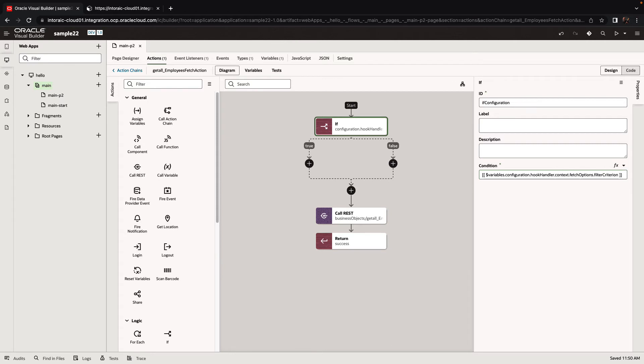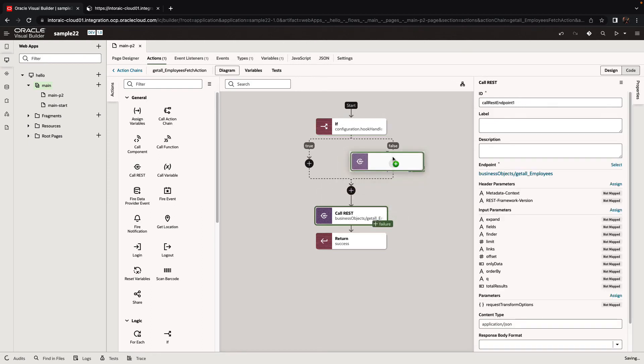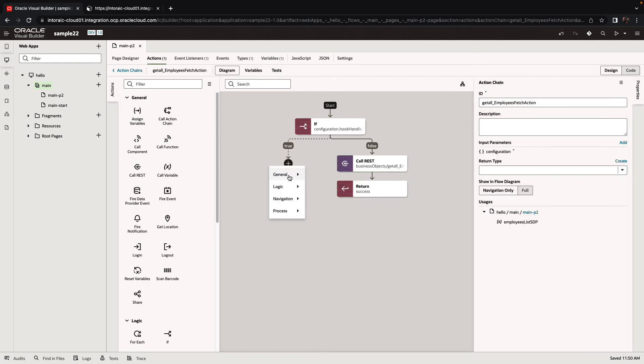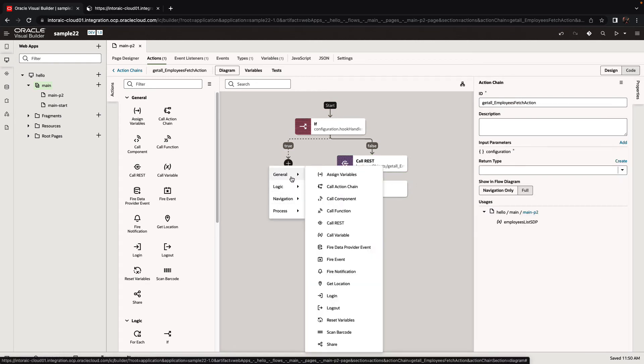So if we have a filter criterion, we want to filter; otherwise, we want to just return everything. If it's false, we're going to do this flow. If it is true, we're going to add our own call to a REST endpoint.